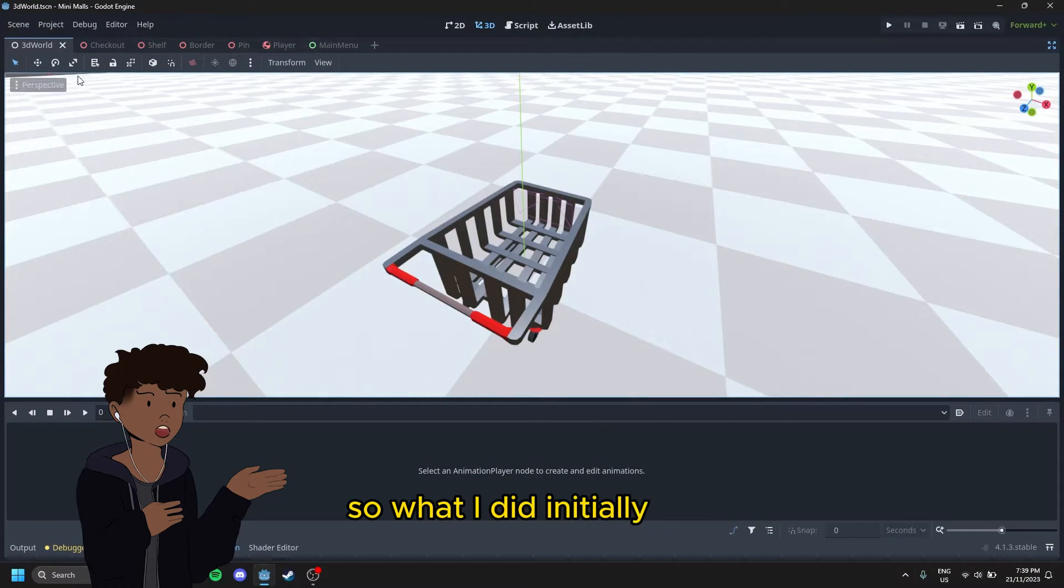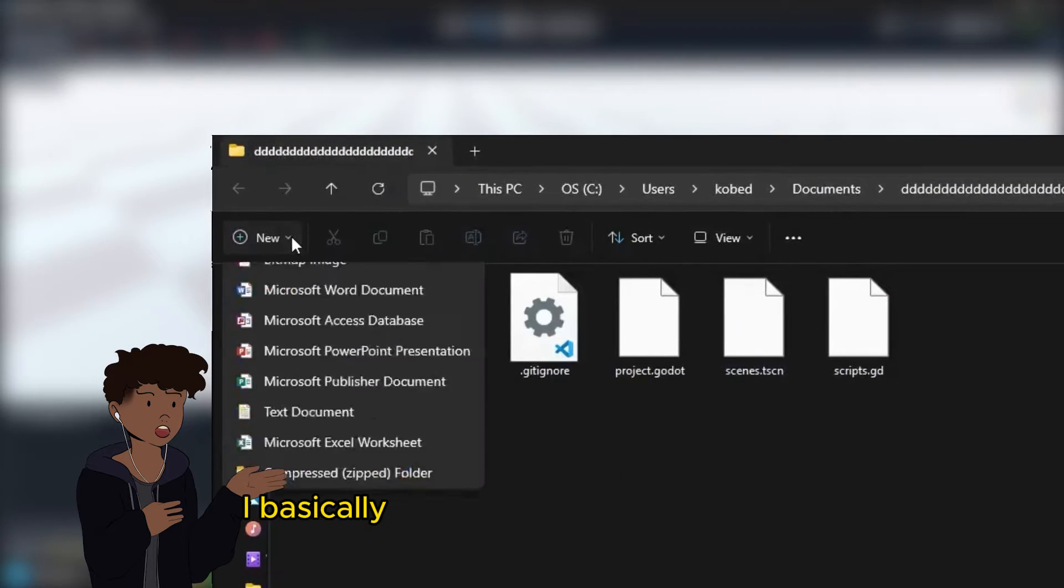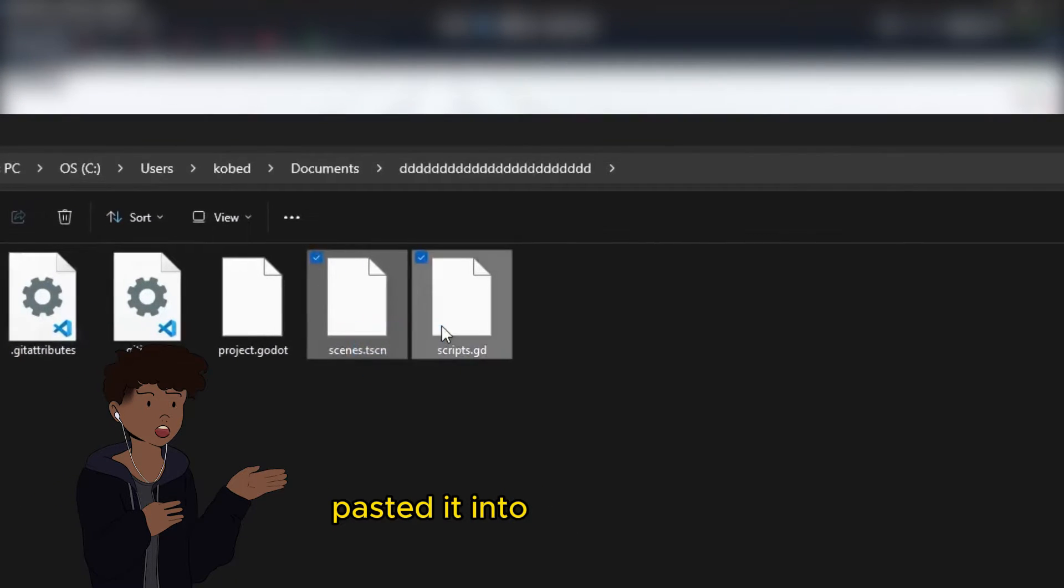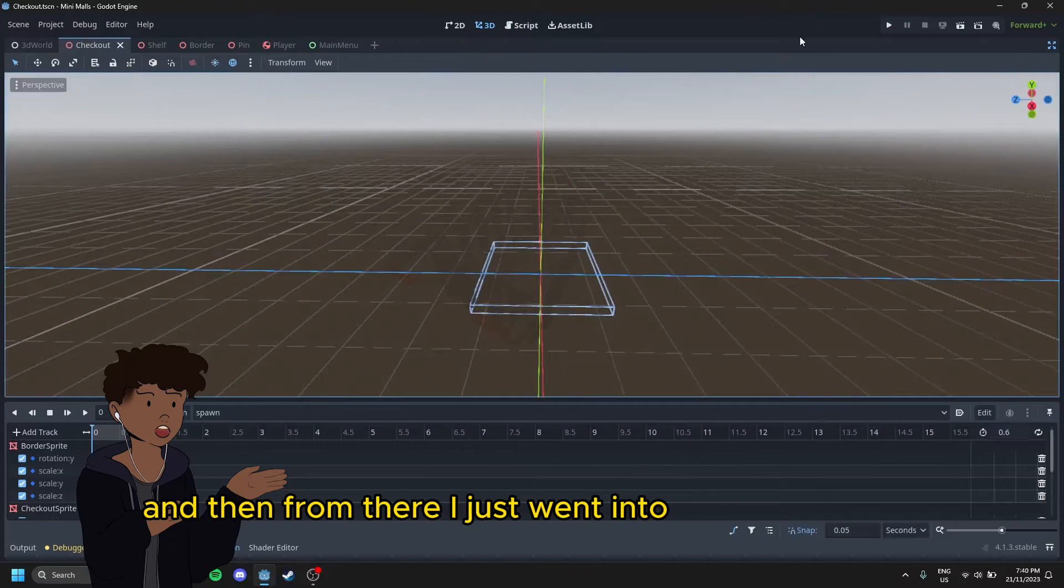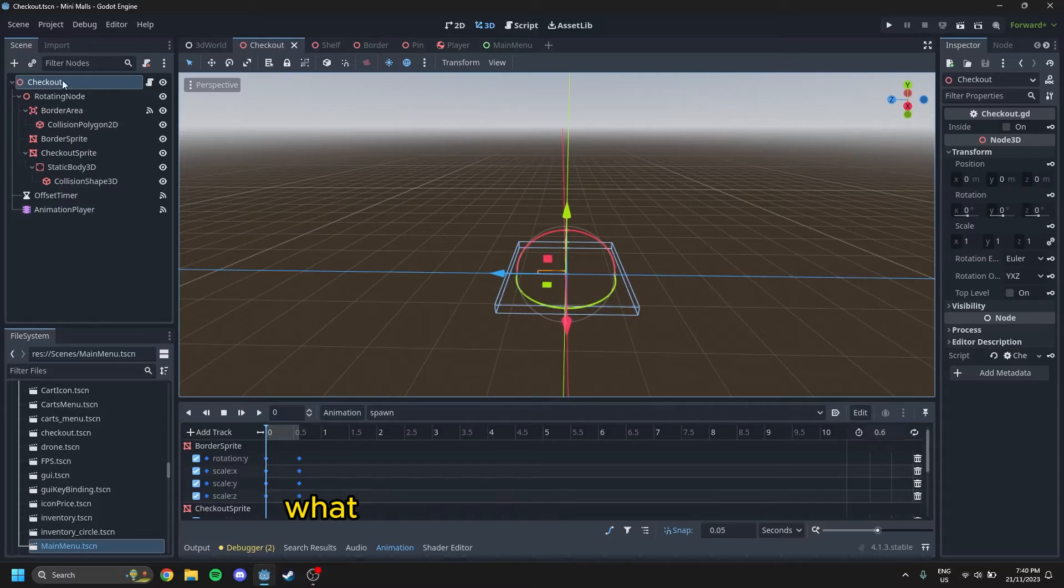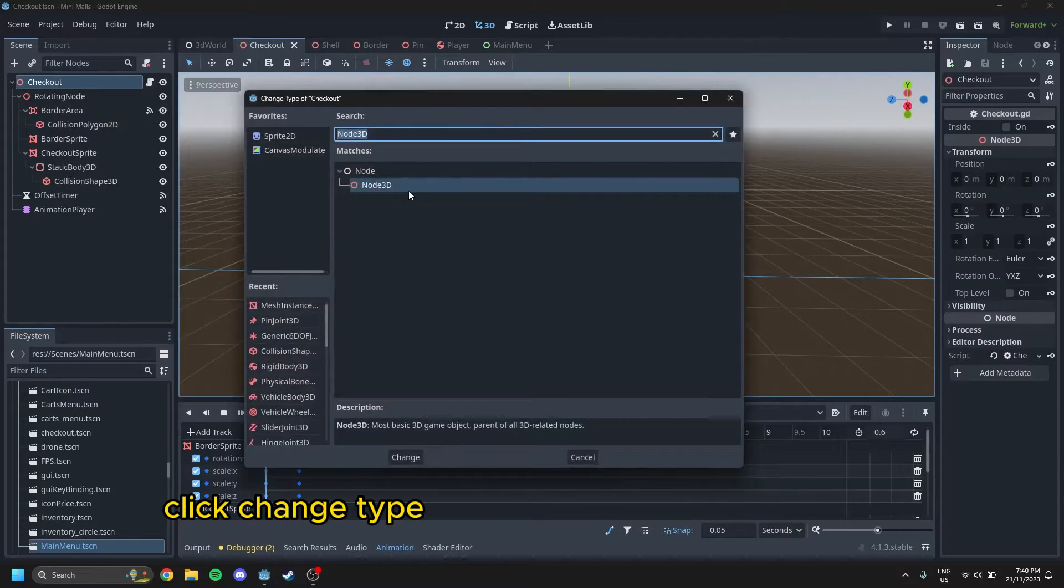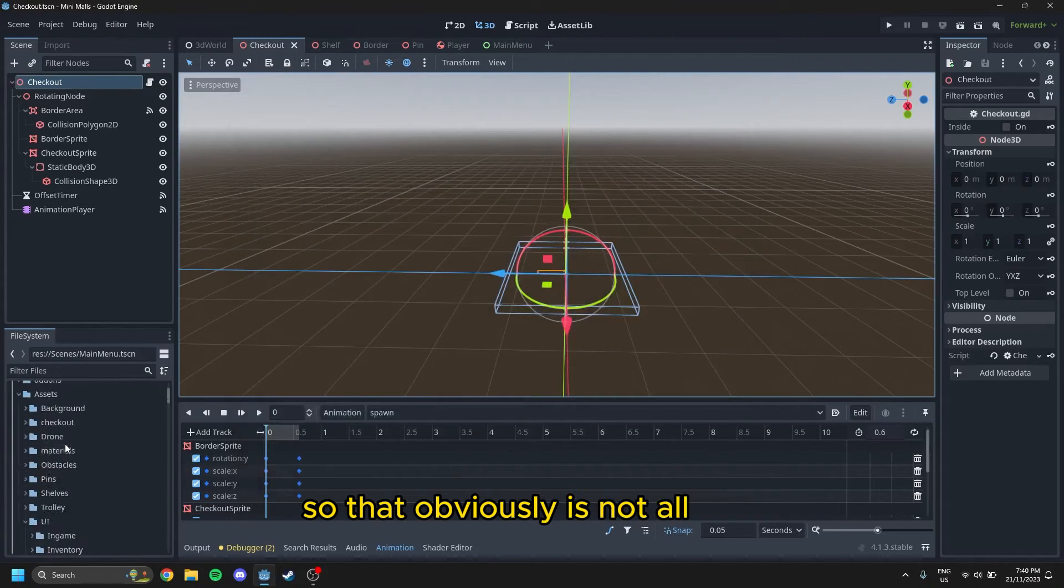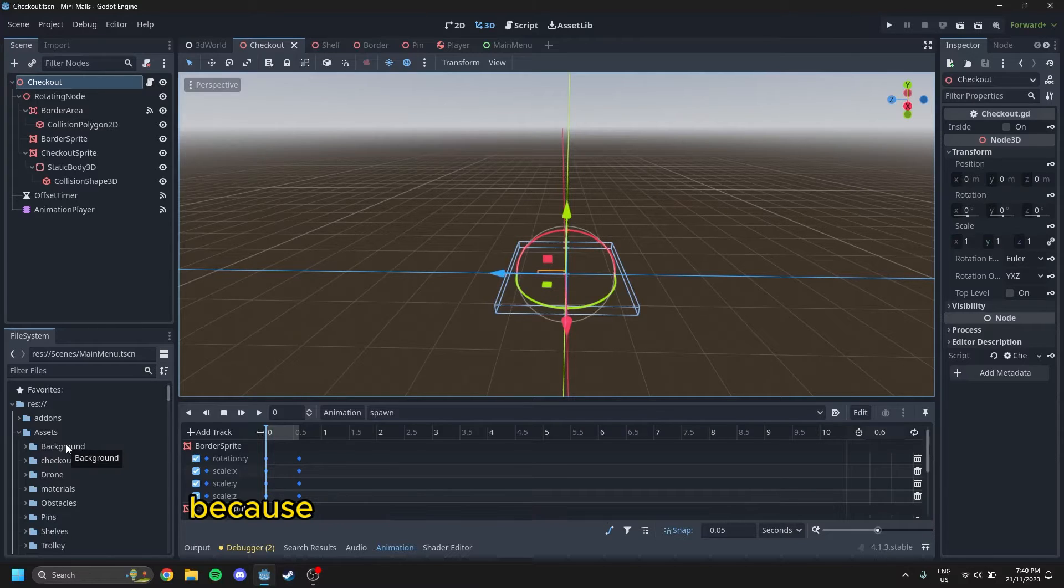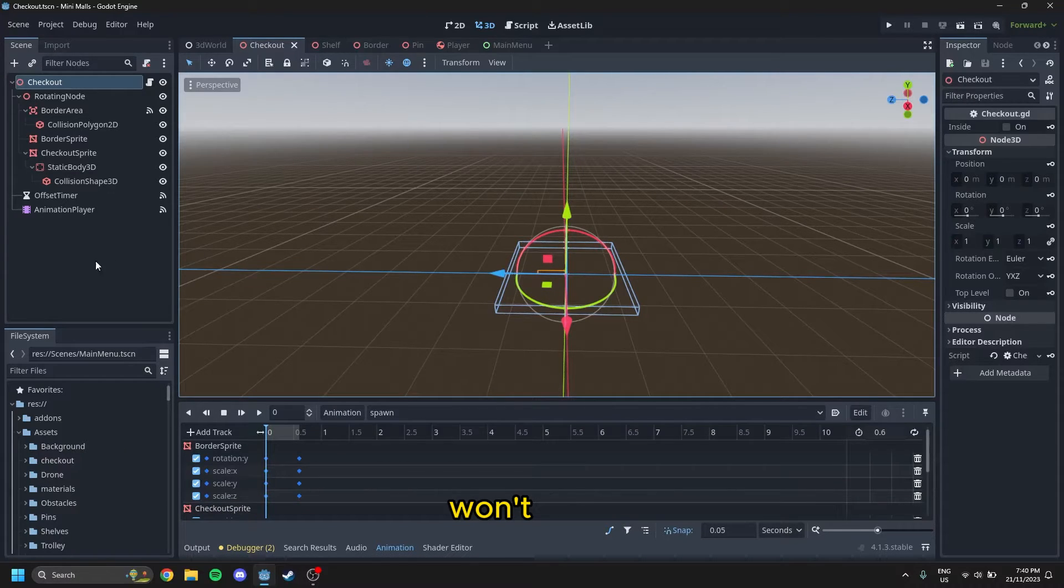So what I did initially was I took all the files from before, I basically made a new folder called 3D, copied the previous files, pasted it into the 3D folder, and then from there I just went into the actual editor. So this used to be all 2D stuff. What I did was I right-clicked on it, clicked Change Type, and changed it to all the 3D stuff. So that obviously is not all I did, that's just where I got started. It's actually changed a lot more, because just changing the type from 2D to 3D won't cut it.